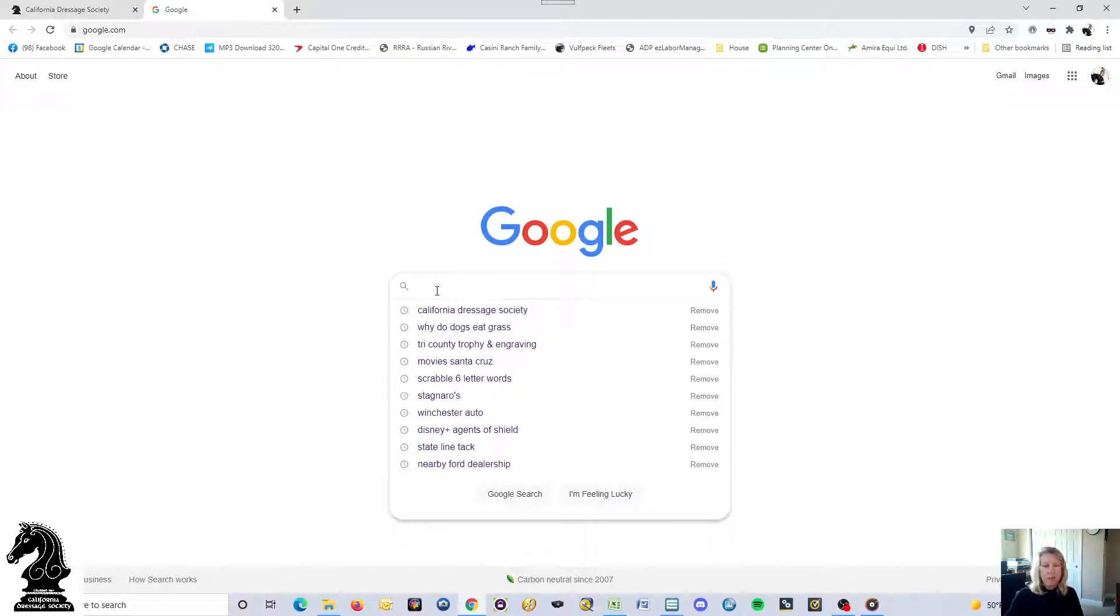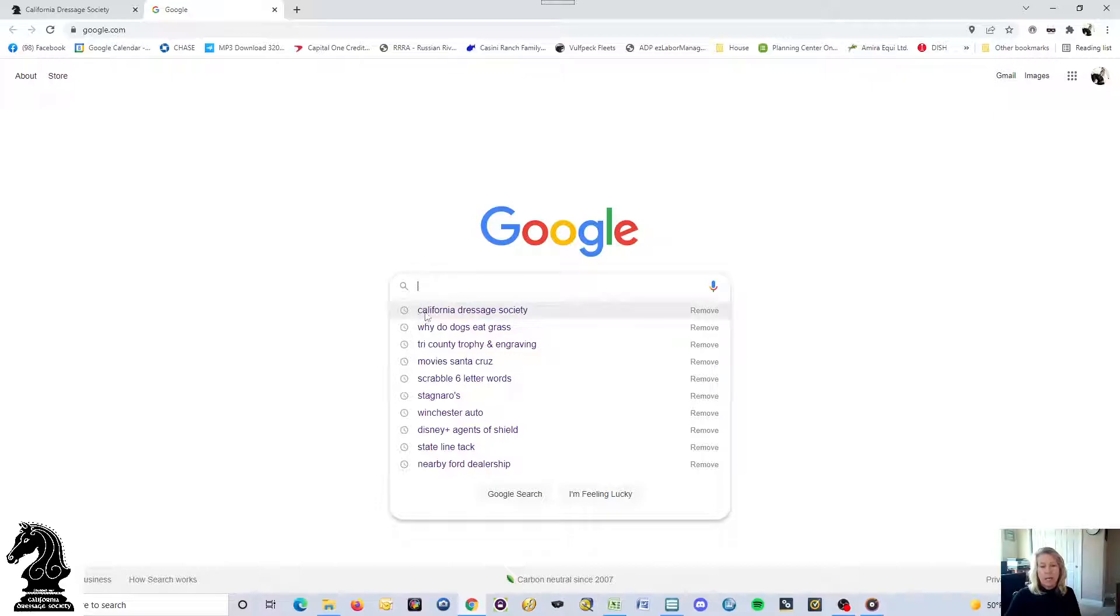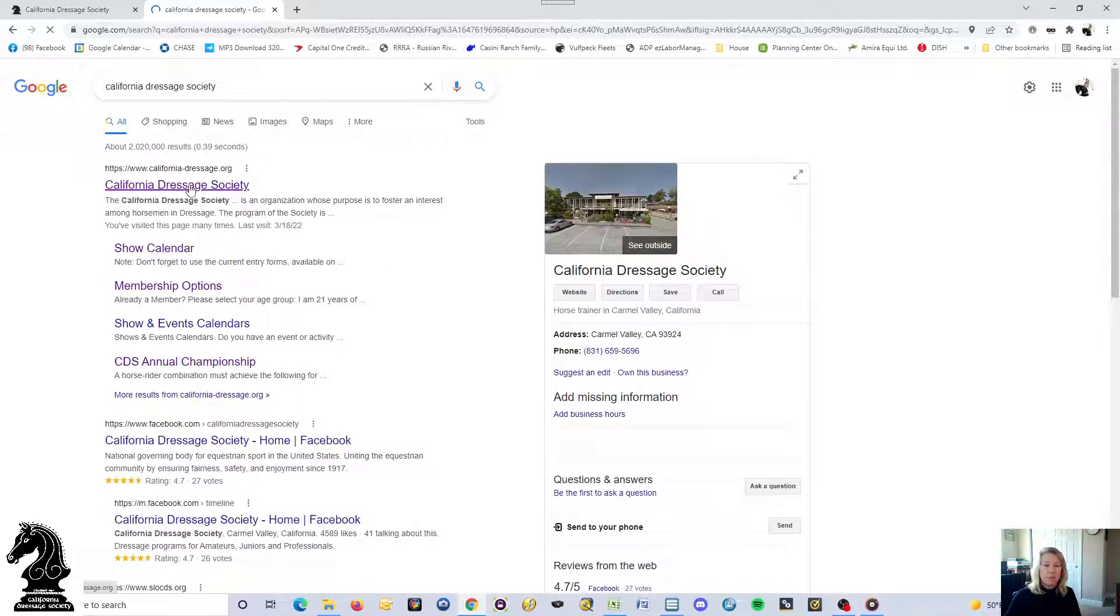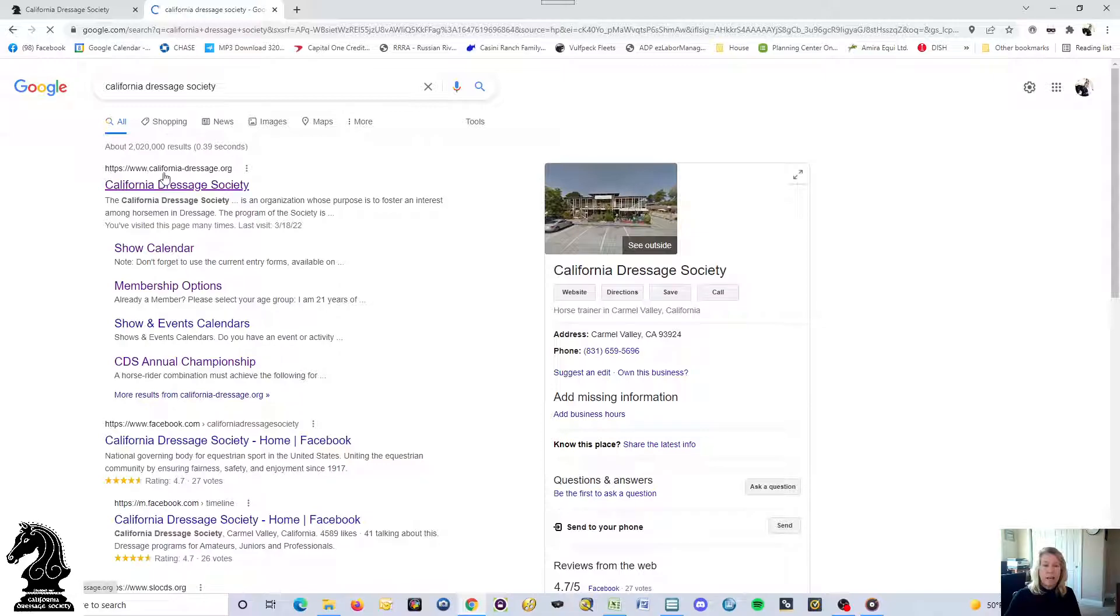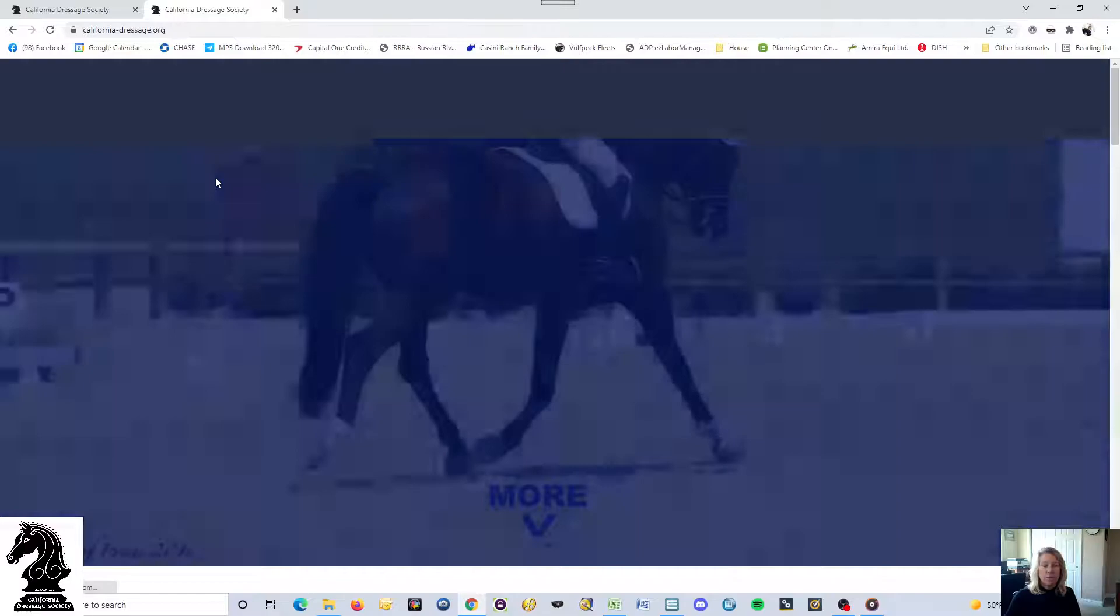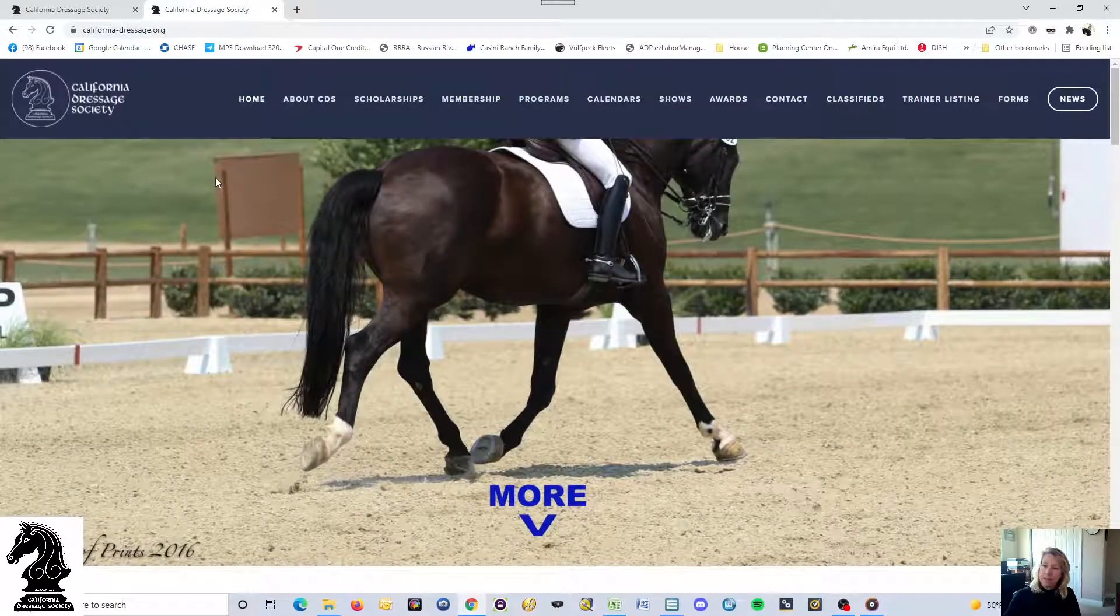If you go to any search engine like Google or Yahoo and type in California Dressage Society, what pops up is a link to www.california-dressage.org. If you click on that link, it takes you to our website.